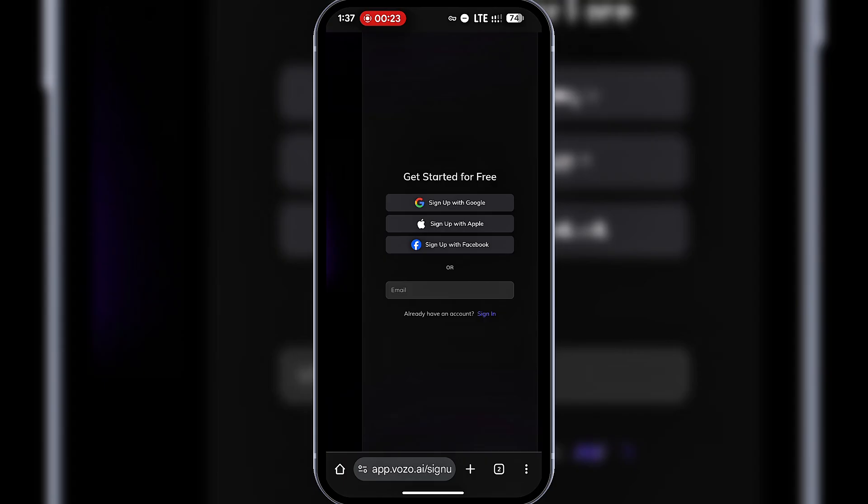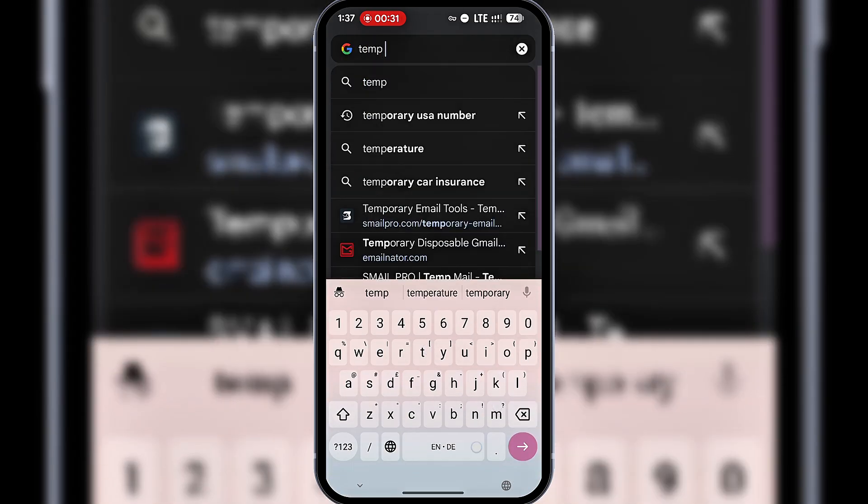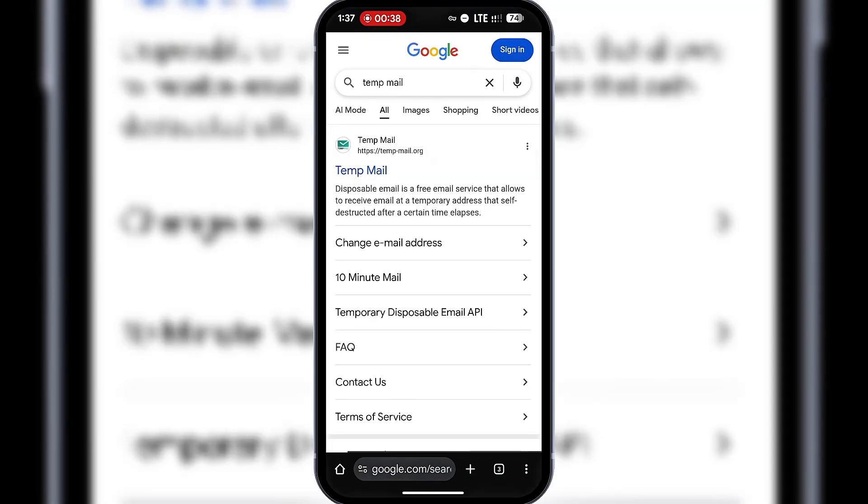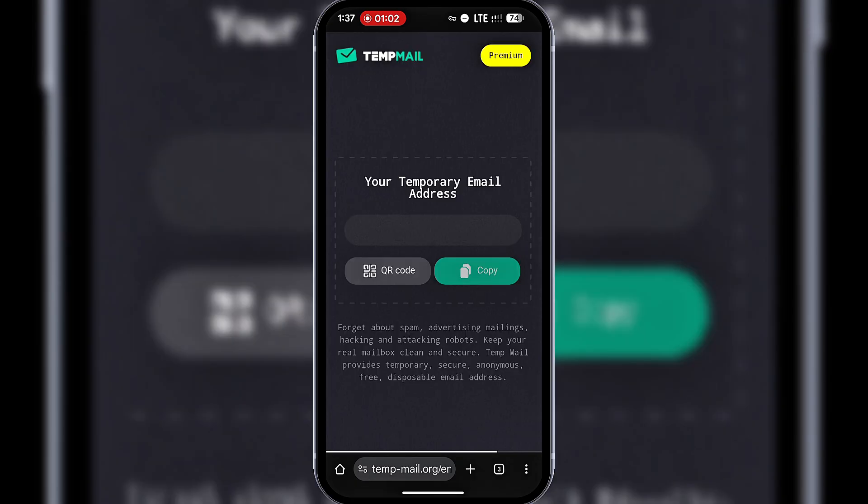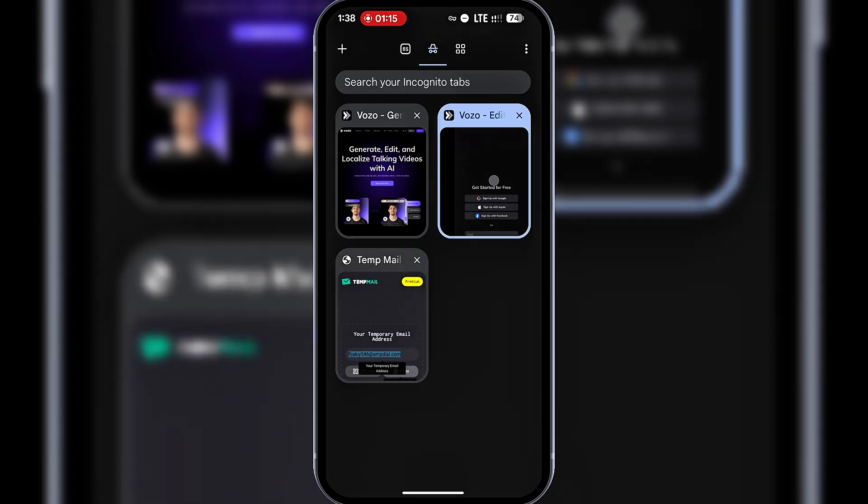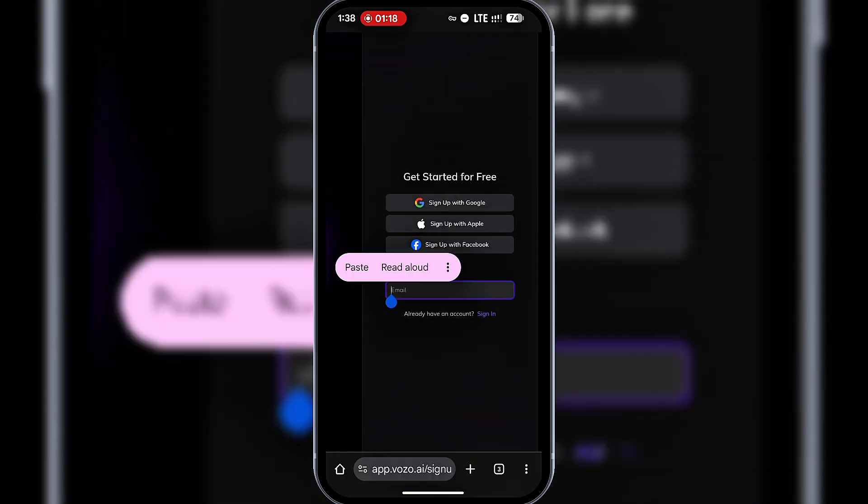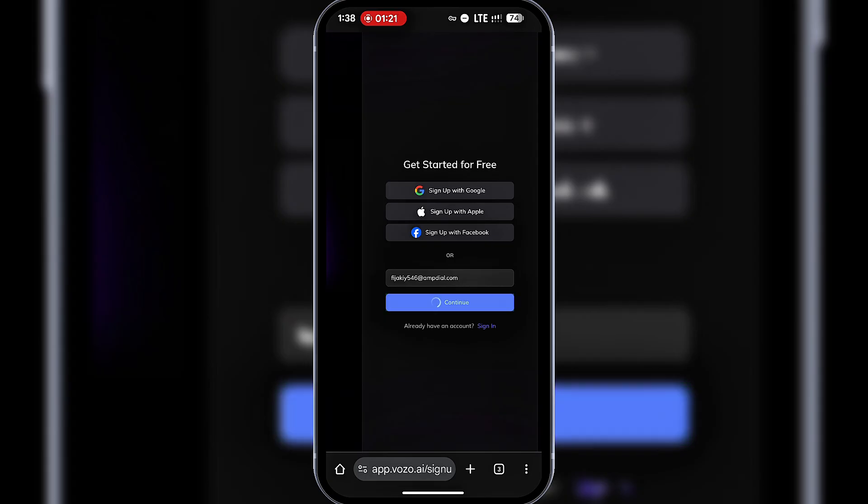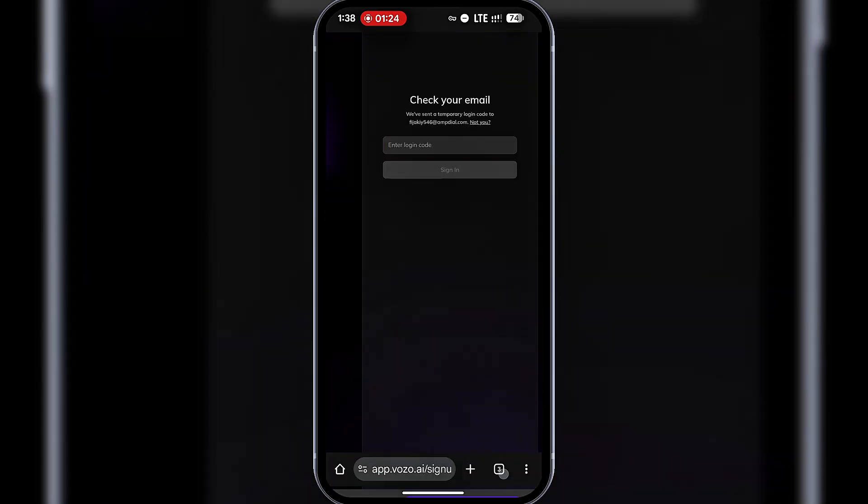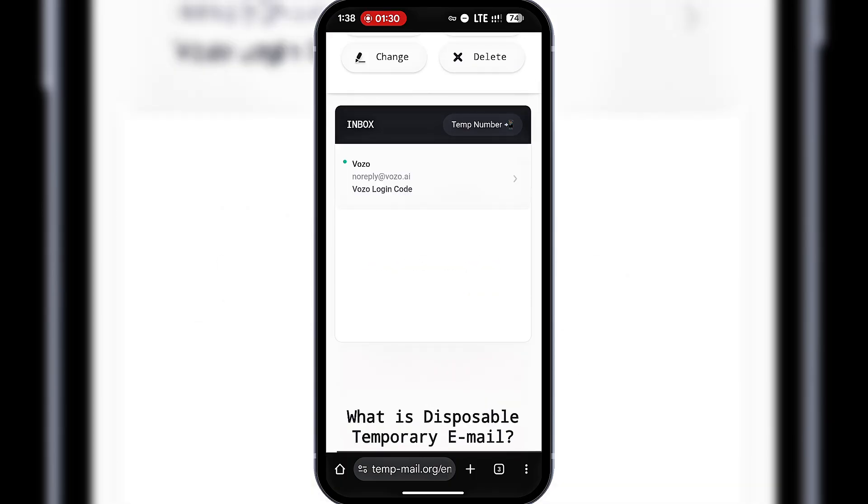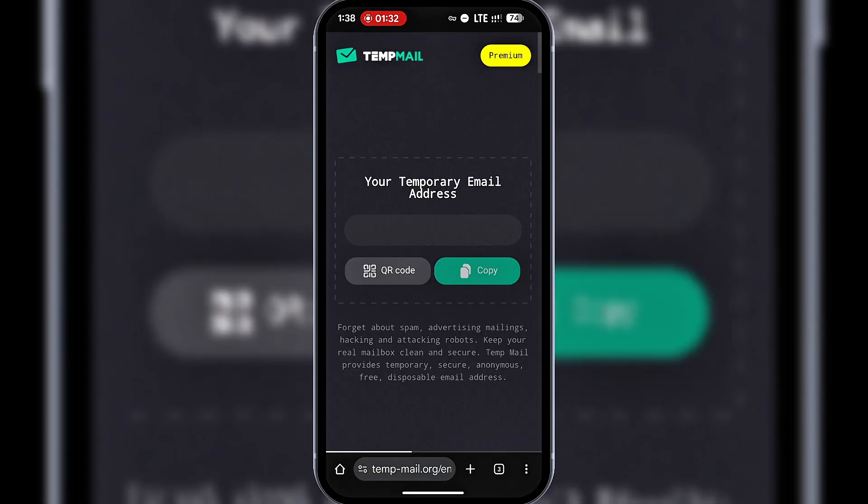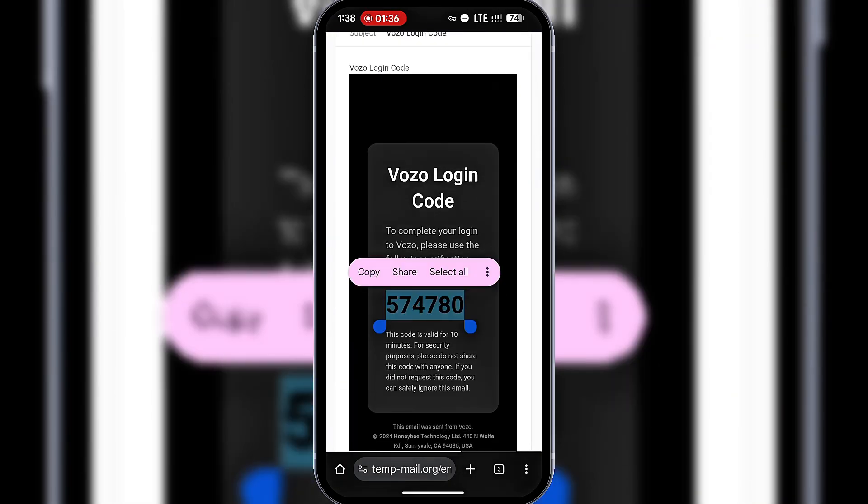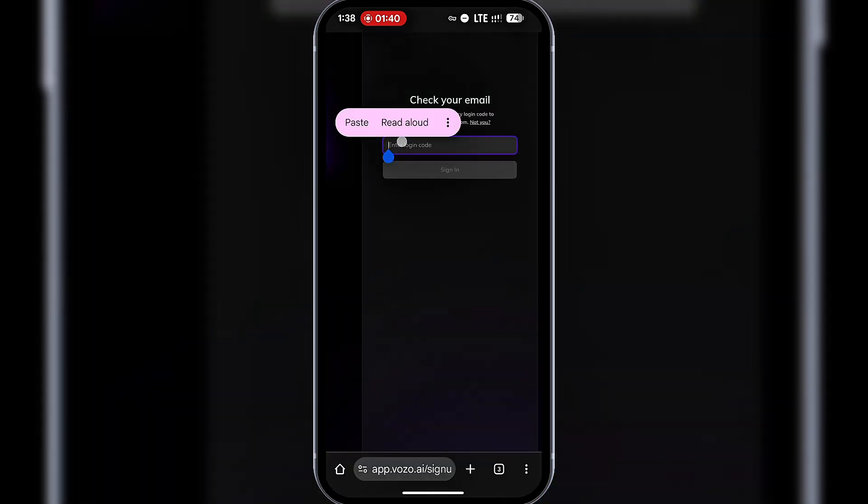I like to use email, and sometimes I prefer a disposable one. So I'll open a new tab, search for Temp Mail, and click on the first result. I'll copy the available email address, head back to Vozo, paste it here, and click Continue. A verification code will be sent to Temp Mail. I'll copy it and return to Vozo. I'll paste the code here and click Sign In.